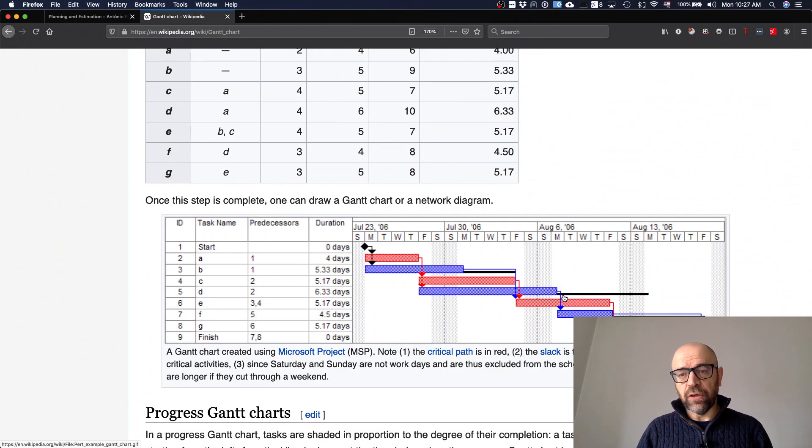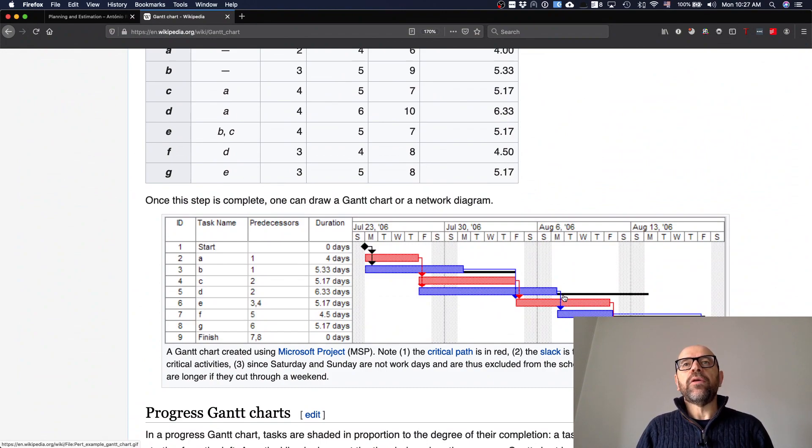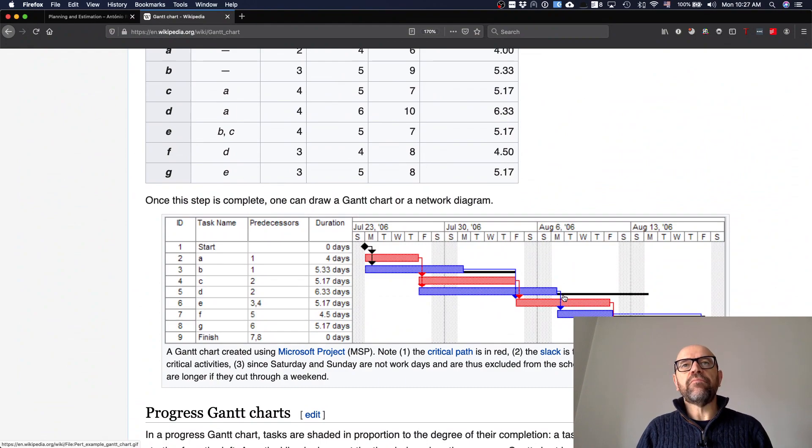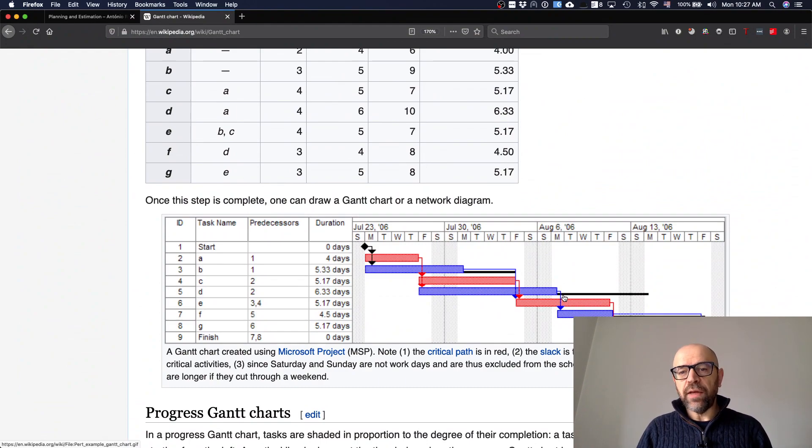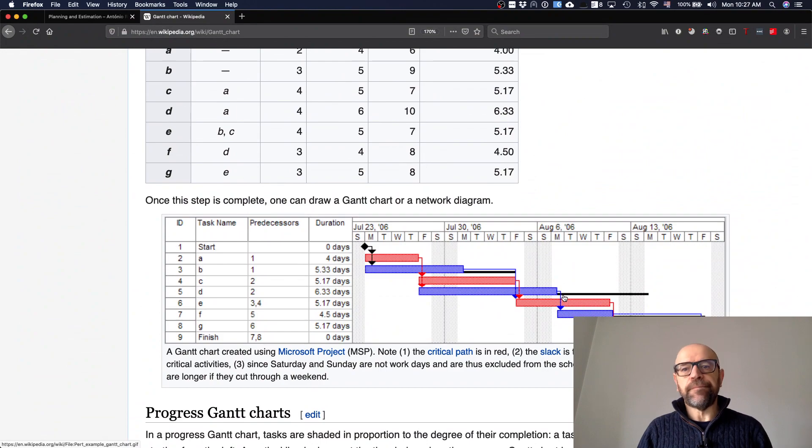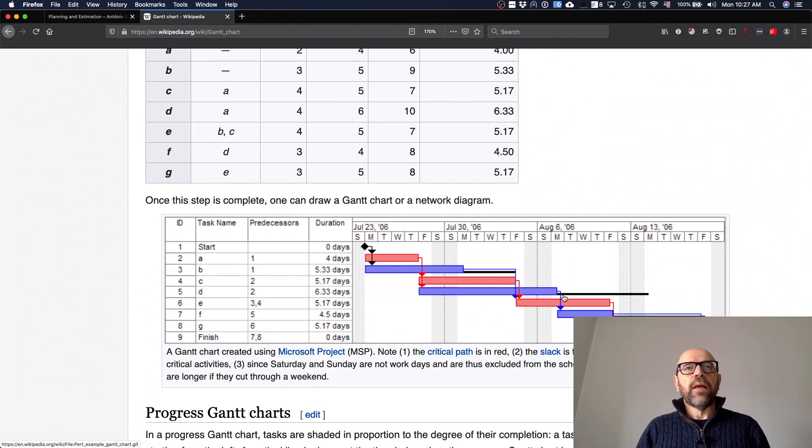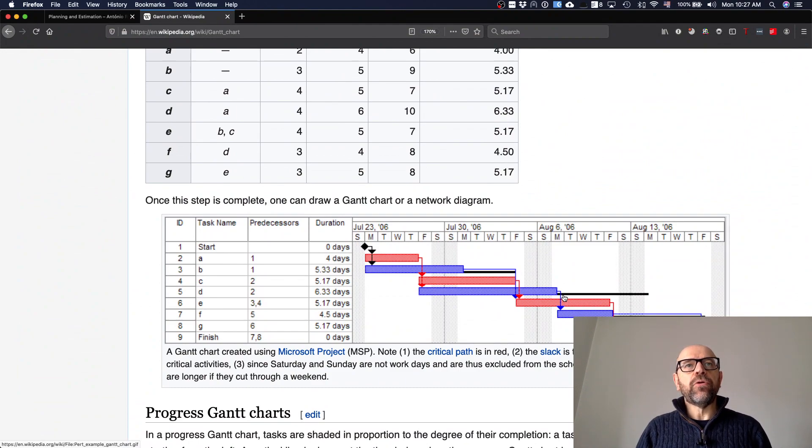The critical paths are the ones that you have basically no freedom. So if your estimate about one of the tasks in this path is not right, this will change and will have impact in the final when the project is gonna finish.